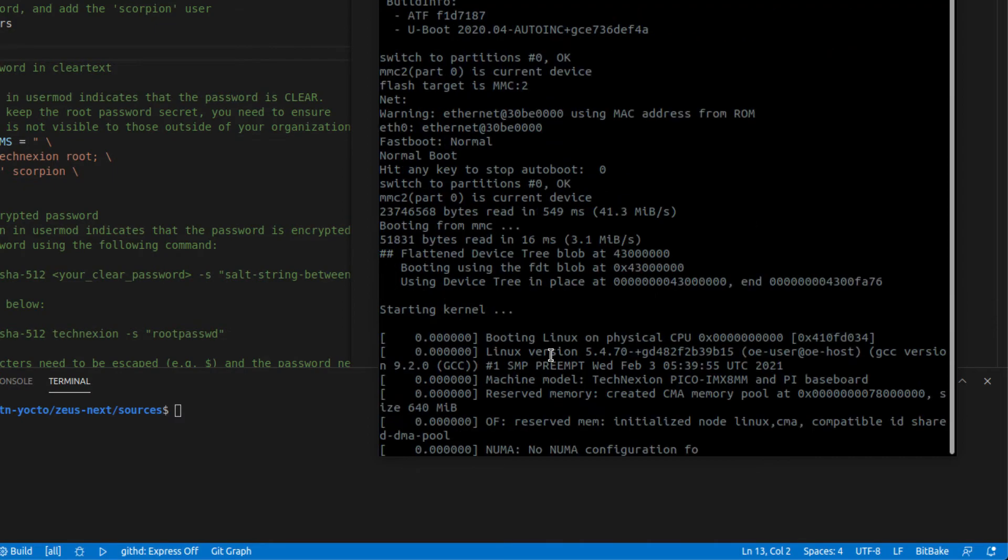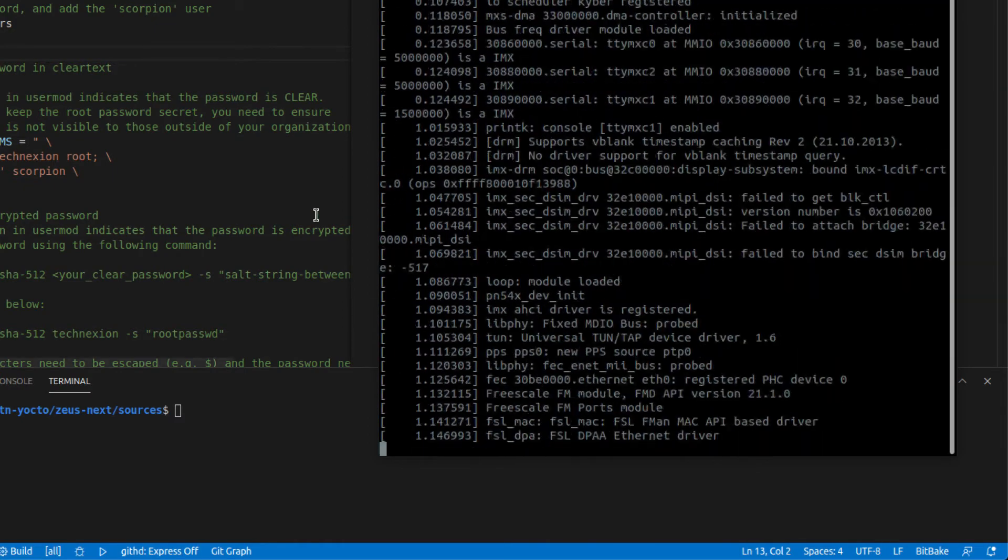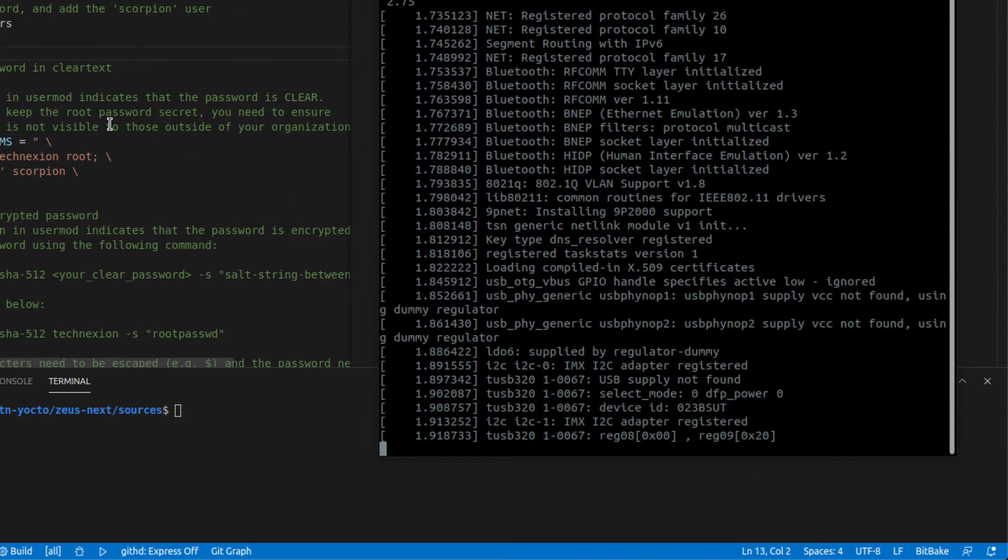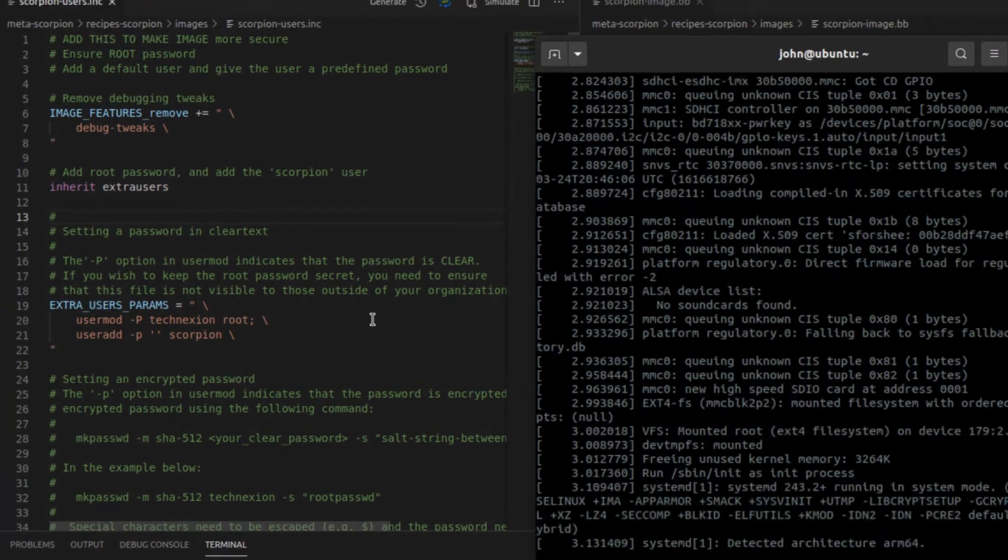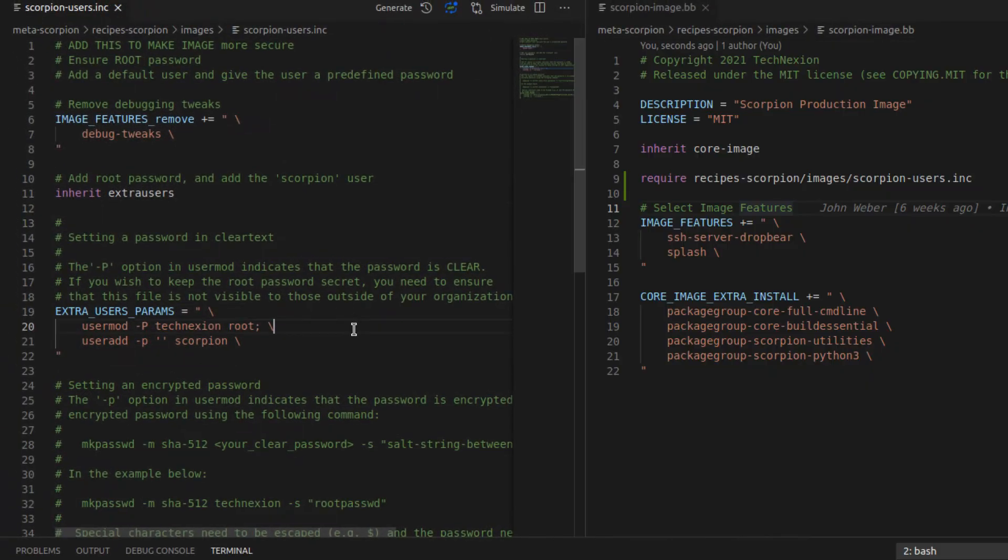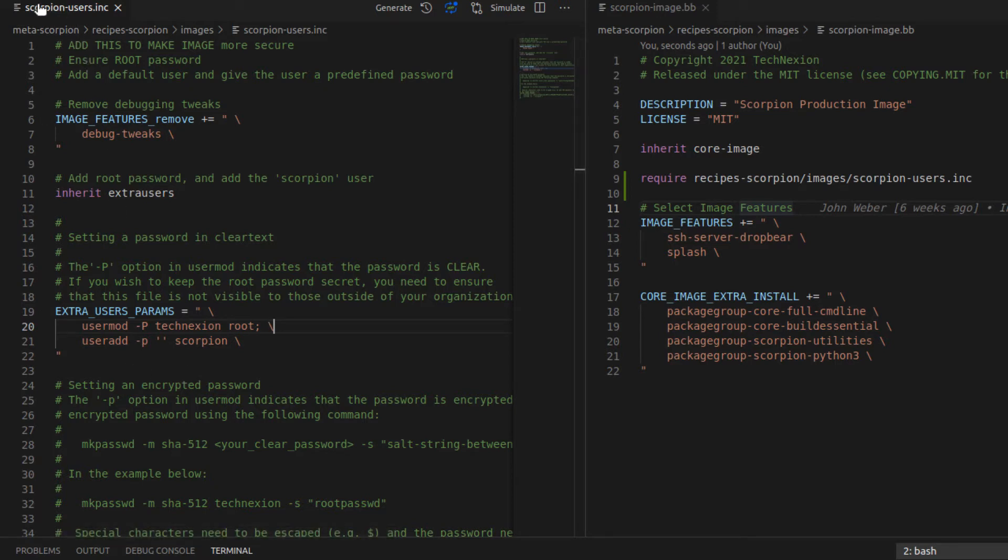And while it's doing that, let me take you through a couple of things that I failed to mention earlier. So you need to set up these parameters. You need to inherit extra users. But I just want to let you know that I put this into an include file as opposed to loading that into the recipe. So this is effectively doing the same thing as loading it into the recipe because I put this into an include file.